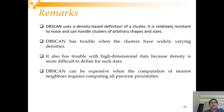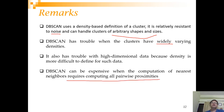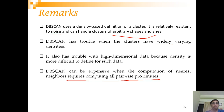In summary: DB-Scan uses a density-based definition of a cluster, is relatively resistant to noise, and can handle clusters of arbitrary shapes and sizes. However, it has trouble when clusters have widely varying density and with high-dimensional data where density is harder to define. It can also be computationally expensive because finding nearest neighbors requires computing all pairwise proximities — with 10 points that means 10×10 distances. Once distances are computed, the scan labels each point as core, border, or noise, and the algorithm proceeds.